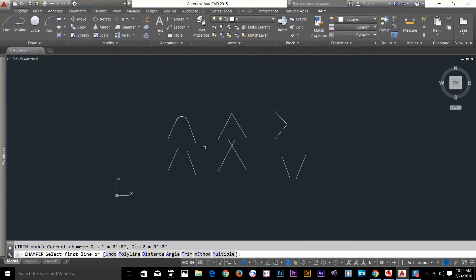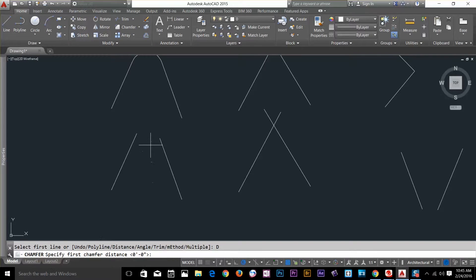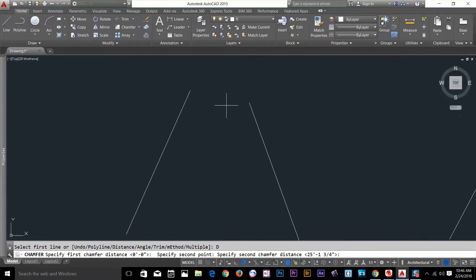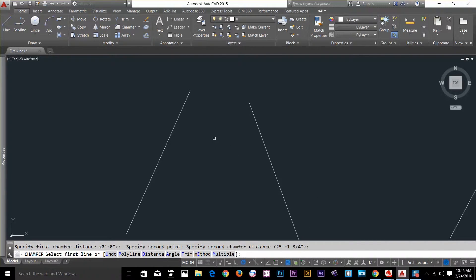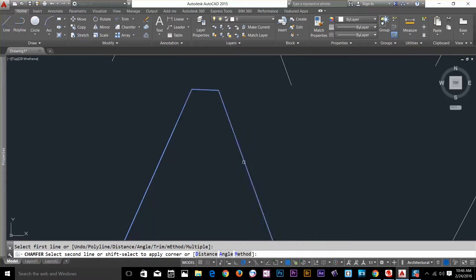That's it for the fillet command. Let's look at the chamfer command now. Click on the arrow button and select the chamfer command. The chamfer command works with two distances. I'll apply a distance by clicking on distance in the command line. It asks me to specify the first chamfer distance. If the chamfer distance is equally applied on both sides, it creates a straight beveled line. I click two points to set the distance, then press space bar to apply the same value for the second distance. I select the first line and the second line, and the beveled chamfer is applied.